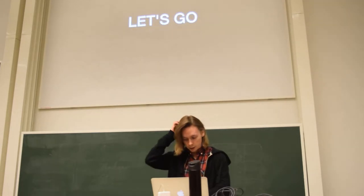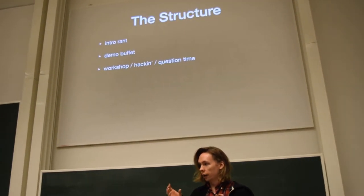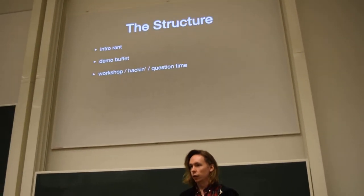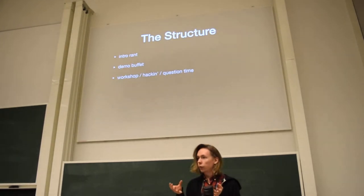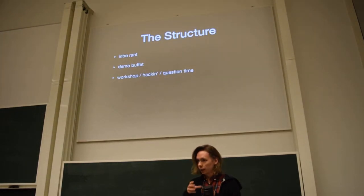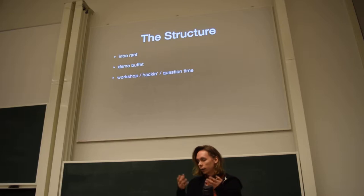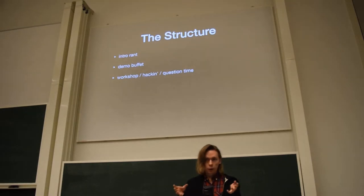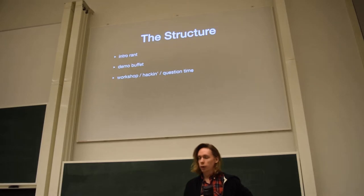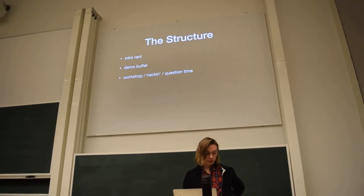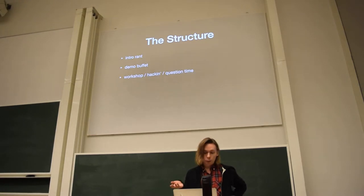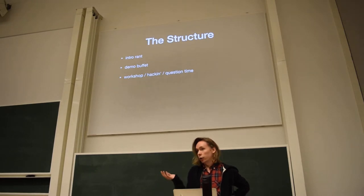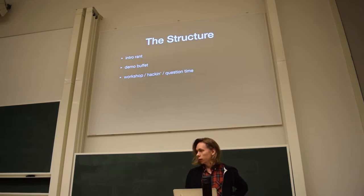And the structure is, there's going to be a small intro rant where I talk about the what and the why and the how of decentralized app making. And then I've prepared a small buffet of demos, like a five-course meal or maybe tapas with small demos showing from the smallest things, like simple web pages, until a bigger project that we're working on. And then we're going to have a workshop session or just hacking or a question time where we'll be eating some tea as well in Yoko Moko, in 14.07.